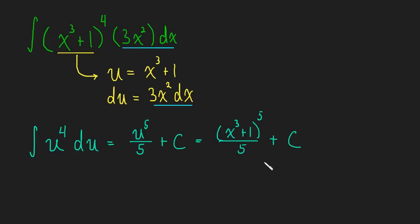Okay, so hopefully you can see u-substitution is not that difficult. It just takes a little bit of getting used to, and we'll keep doing more problems. So I'll see you in the next video.